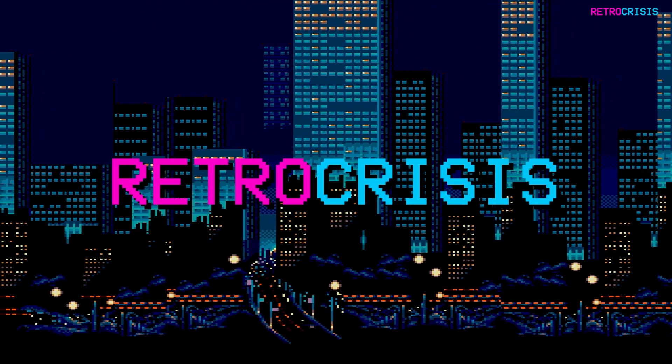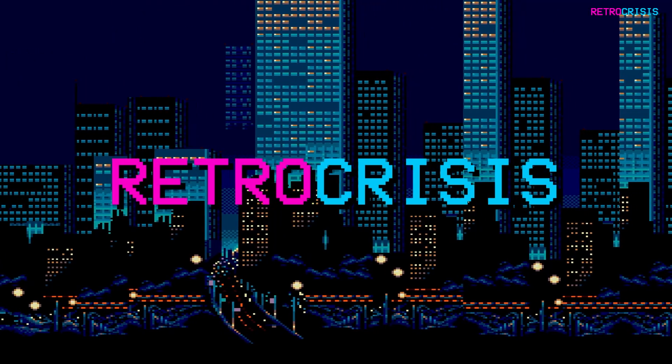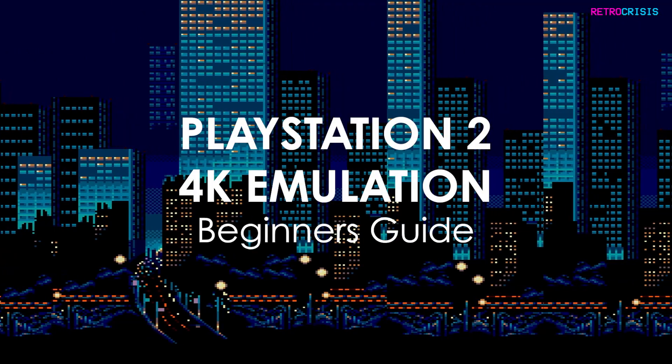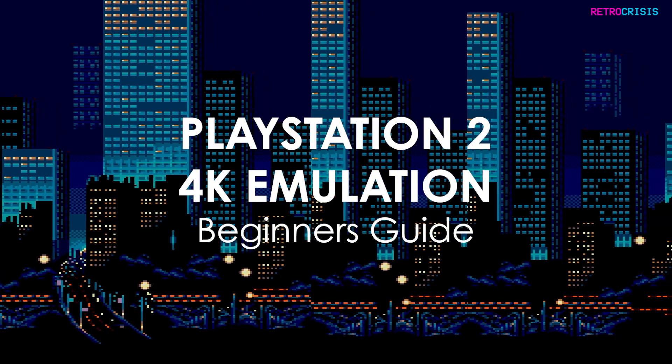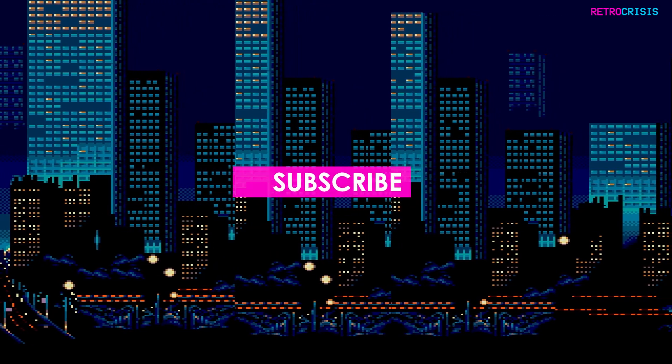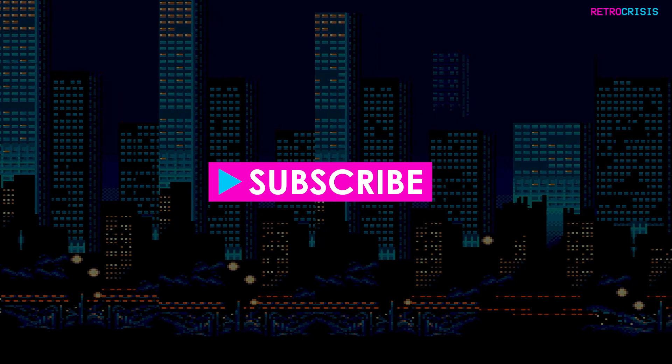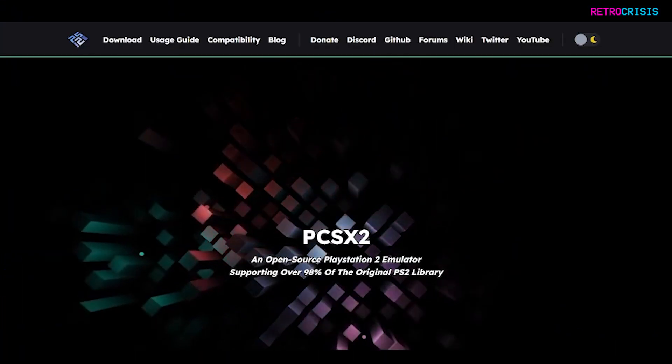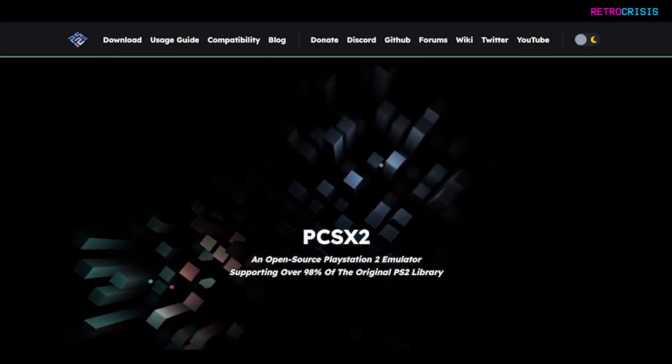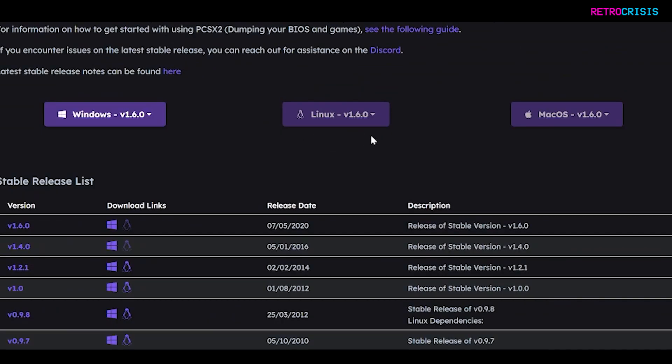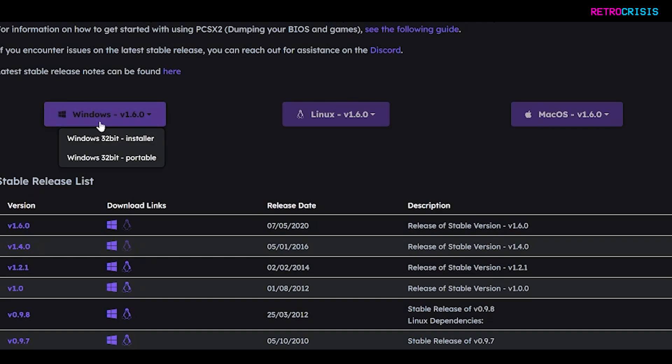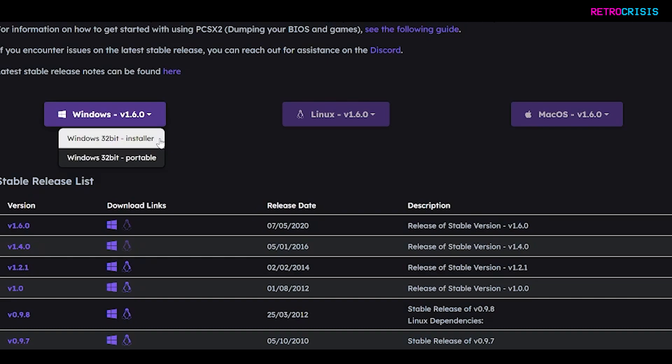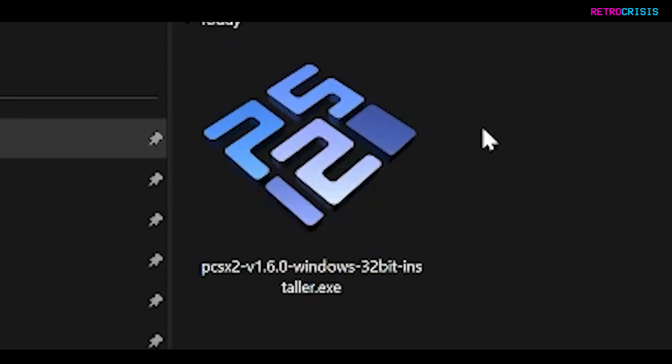Welcome to Retro Crisis. In today's video, I'm going to show you how you can play PlayStation 2 games at 4K. The first step is to go to PCSX2.net, and once you're here, go to download. You'll see these three big purple buttons, so simply select the button that matches your operating system. I'm going to select Windows, and once you've clicked it, you'll see two sub options. You'll be able to download the installer or you can have a portable version. For this video, I'm just going to select the installer.